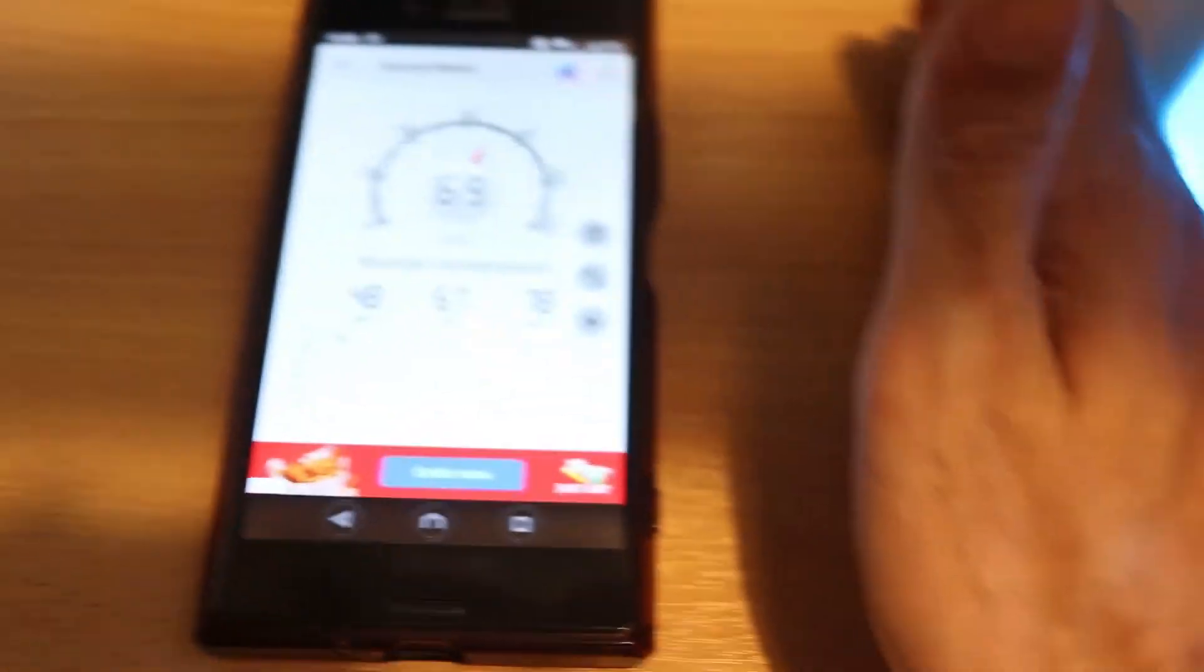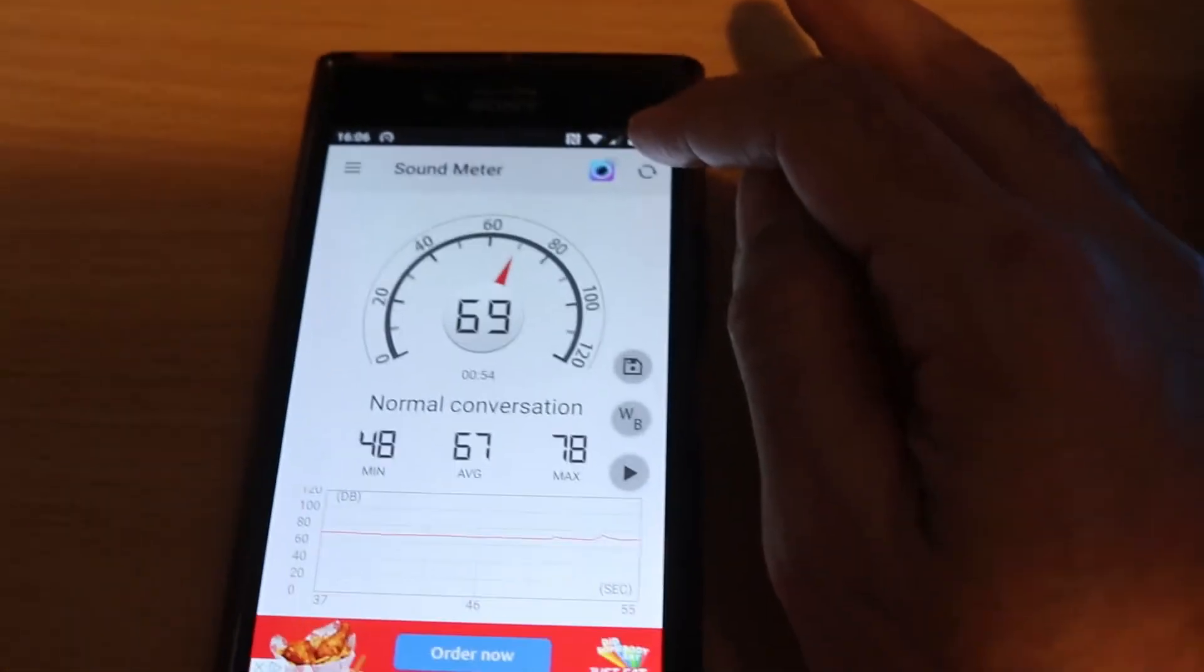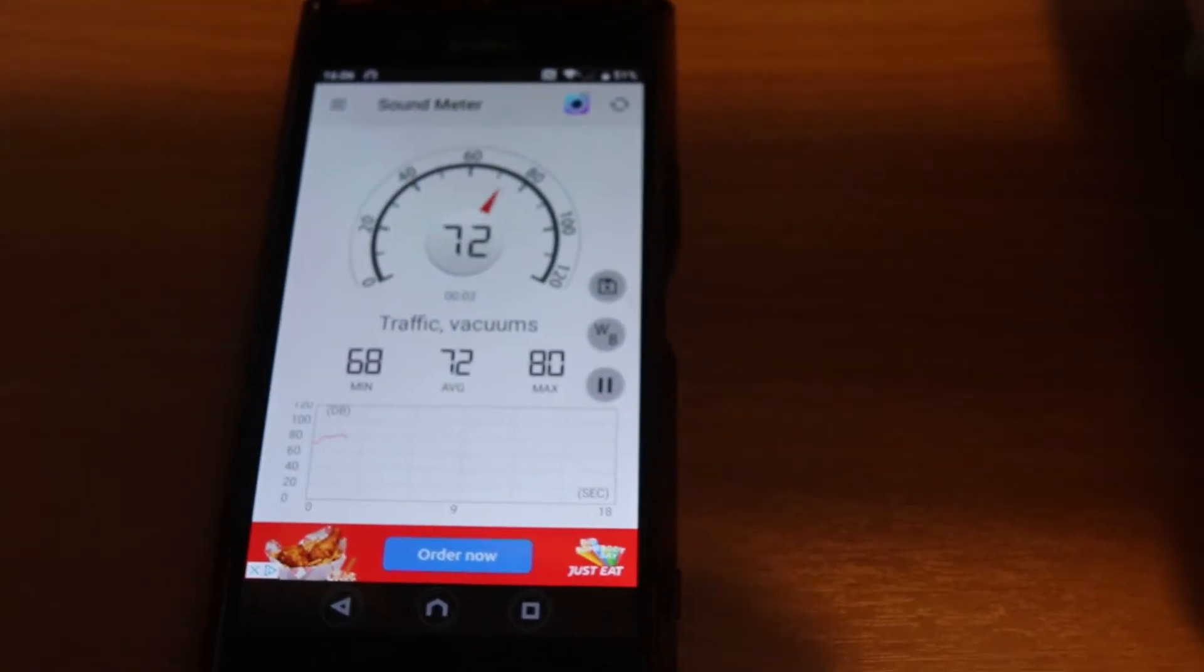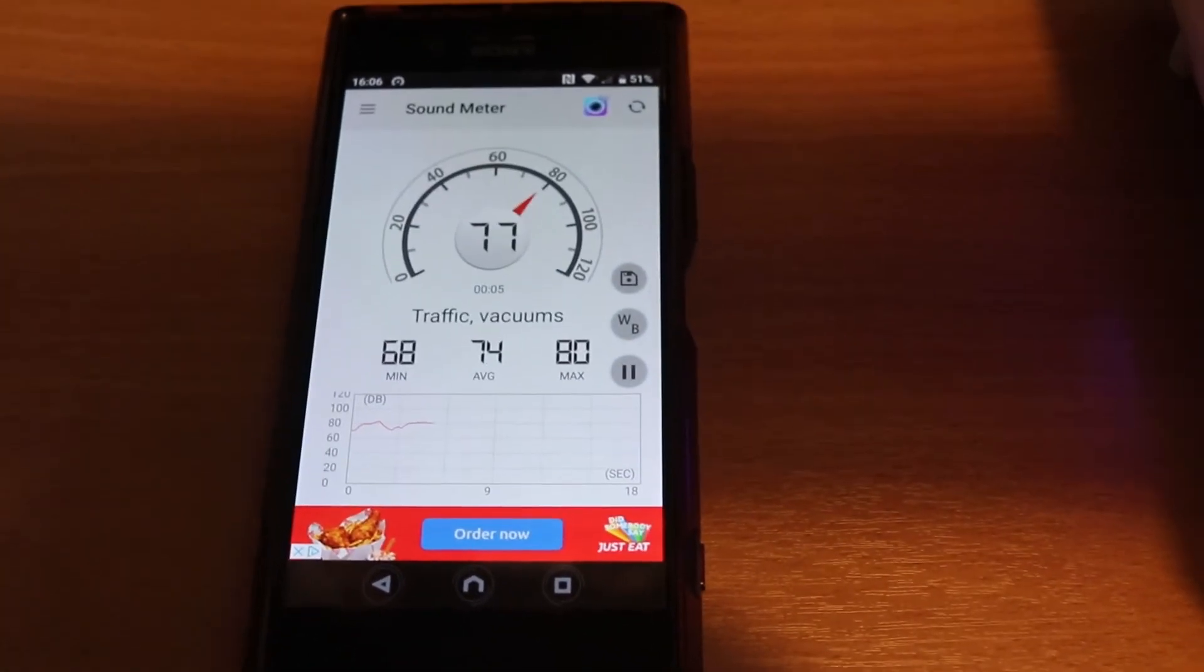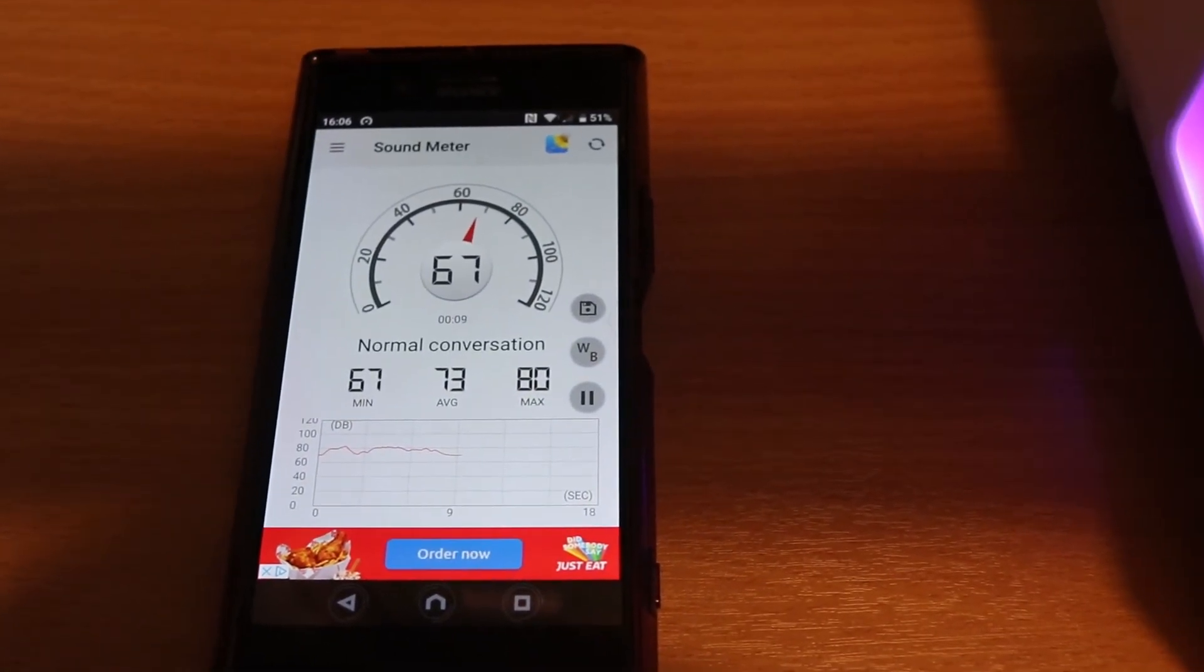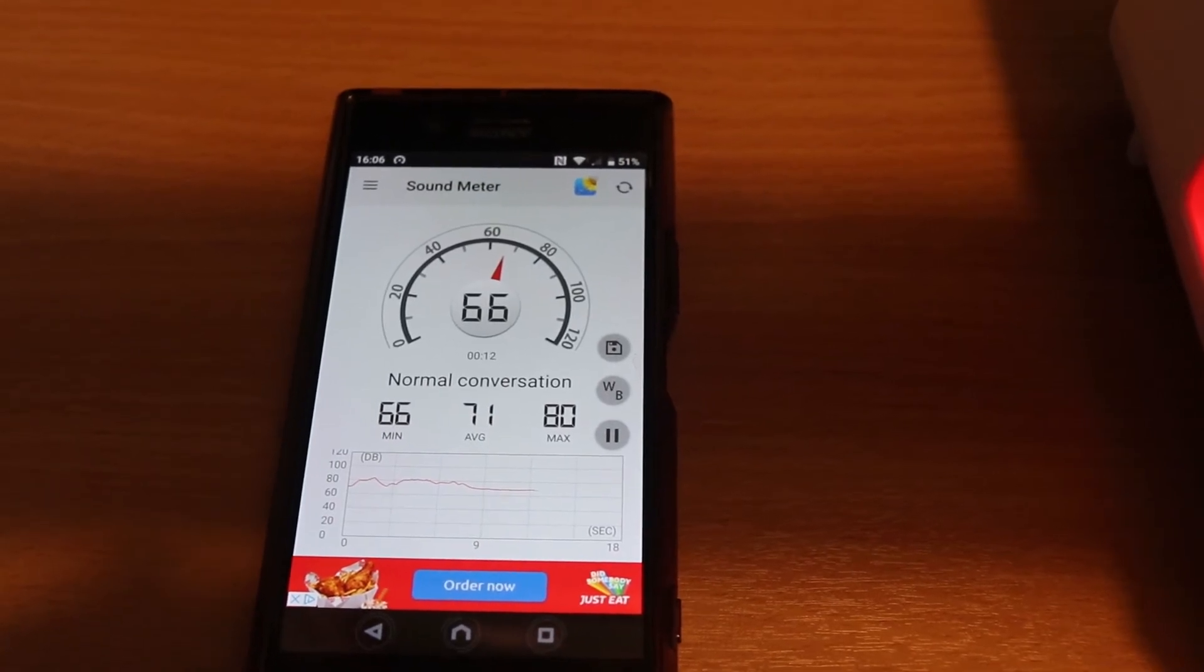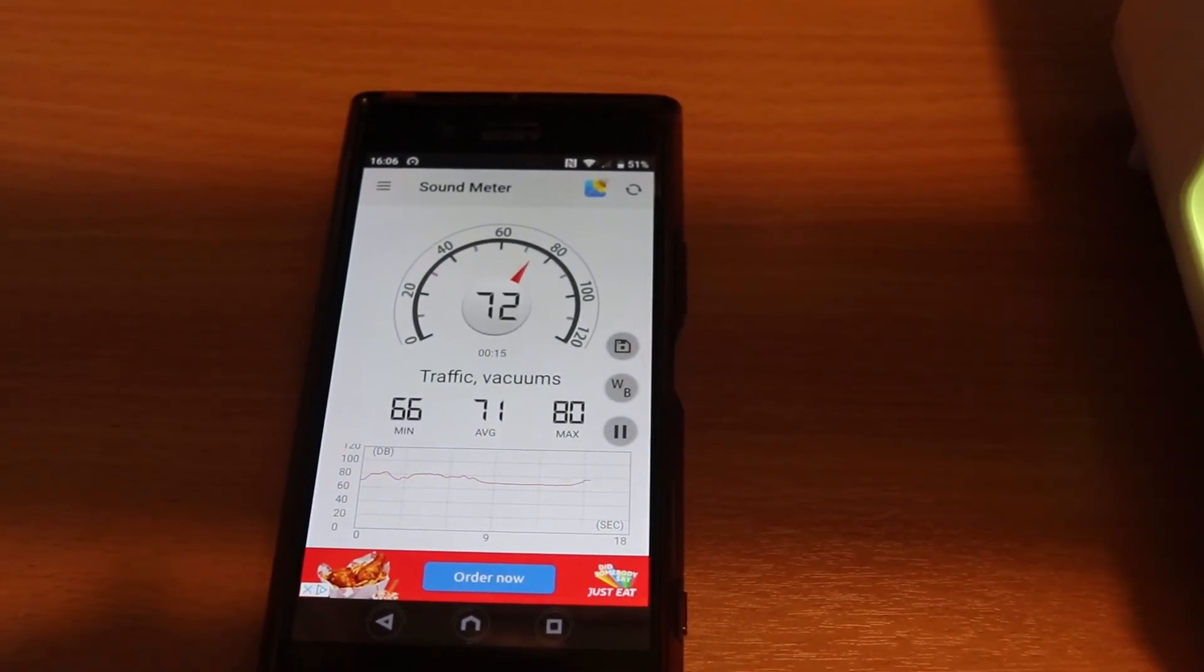To measure the noise, I've got this app. I have another video on how to use this app, but I'll just show you how much noise it makes. Obviously I'm talking now, but I'll stop talking and let's see how much noise it makes. 66 decibels.